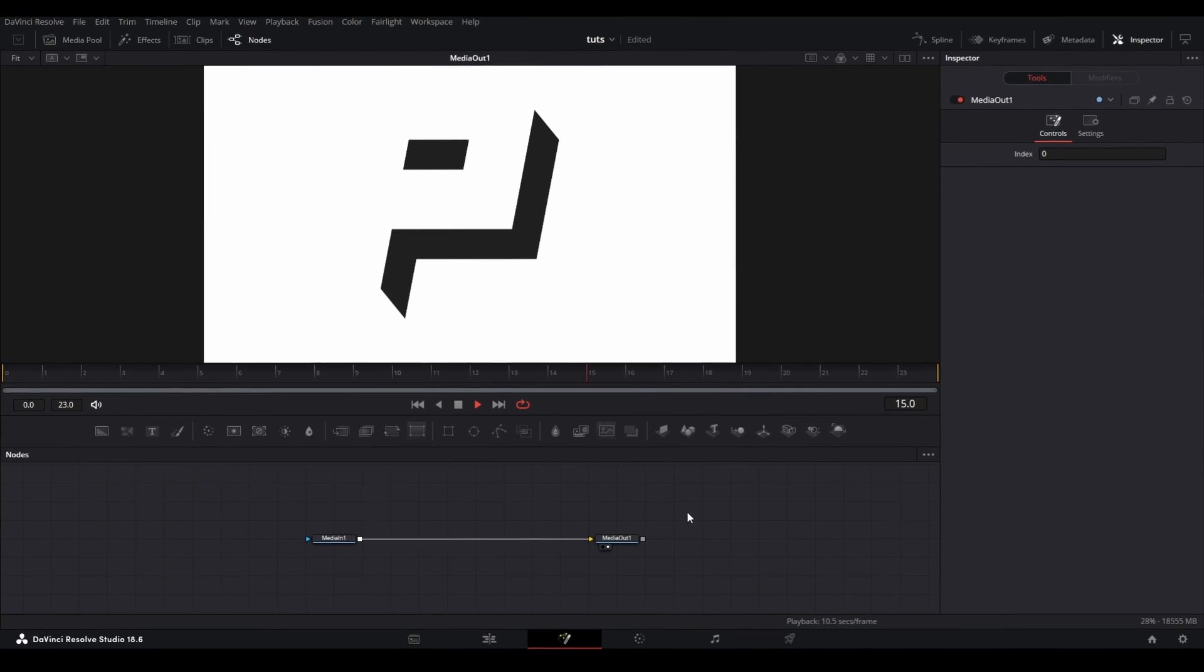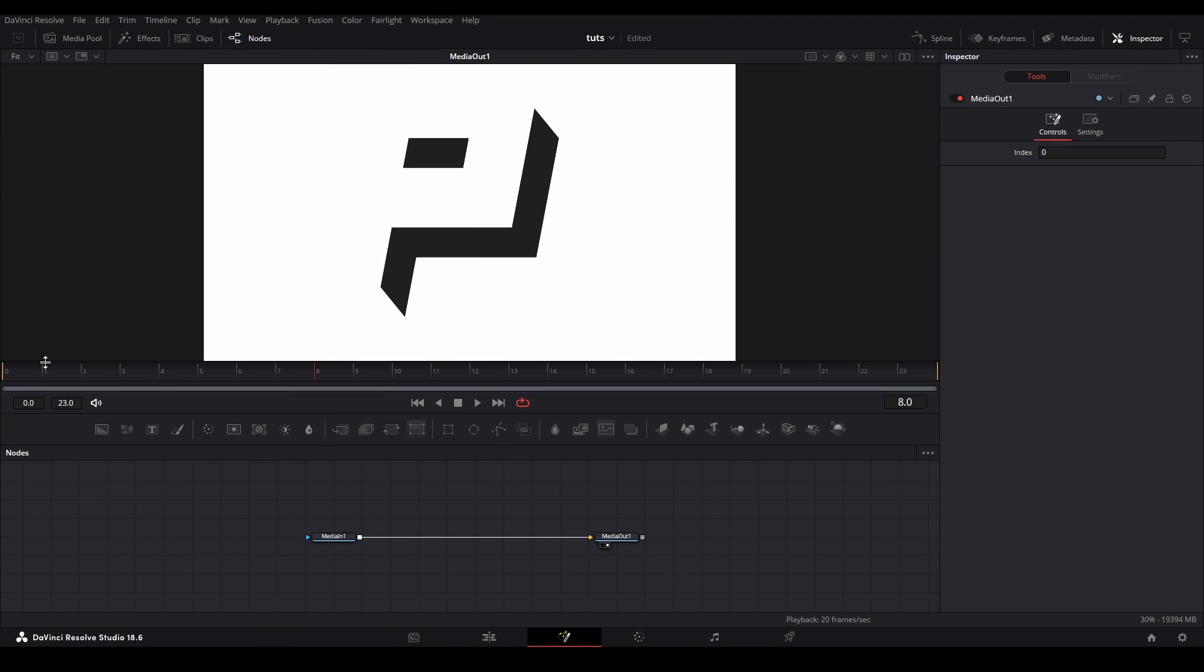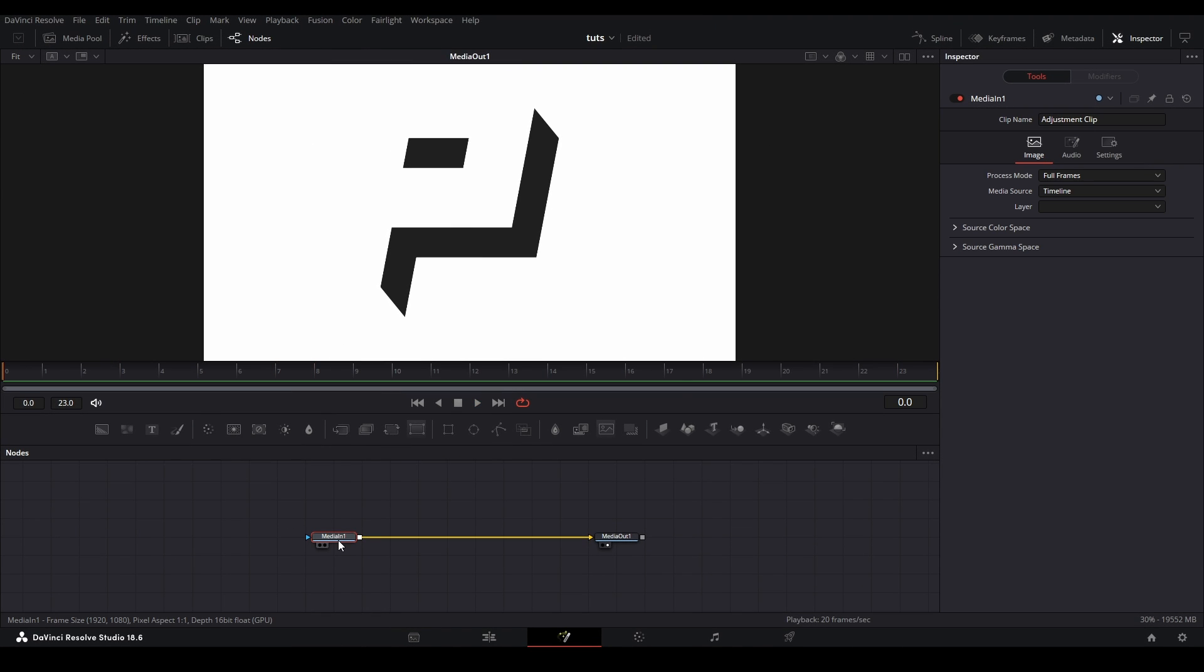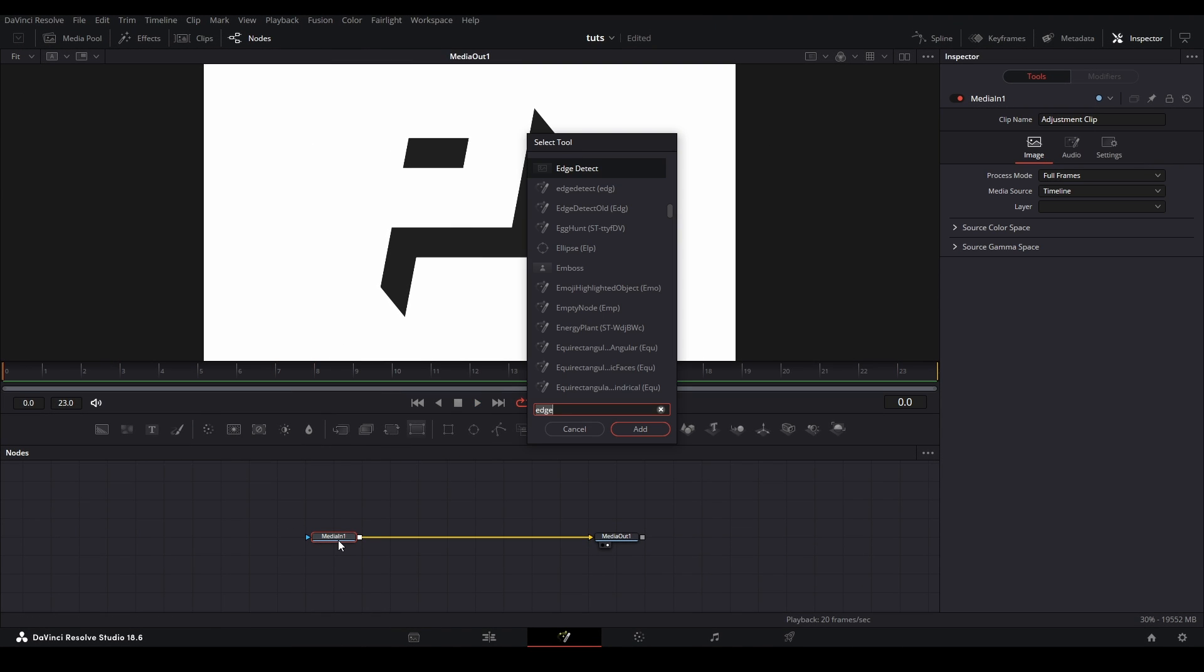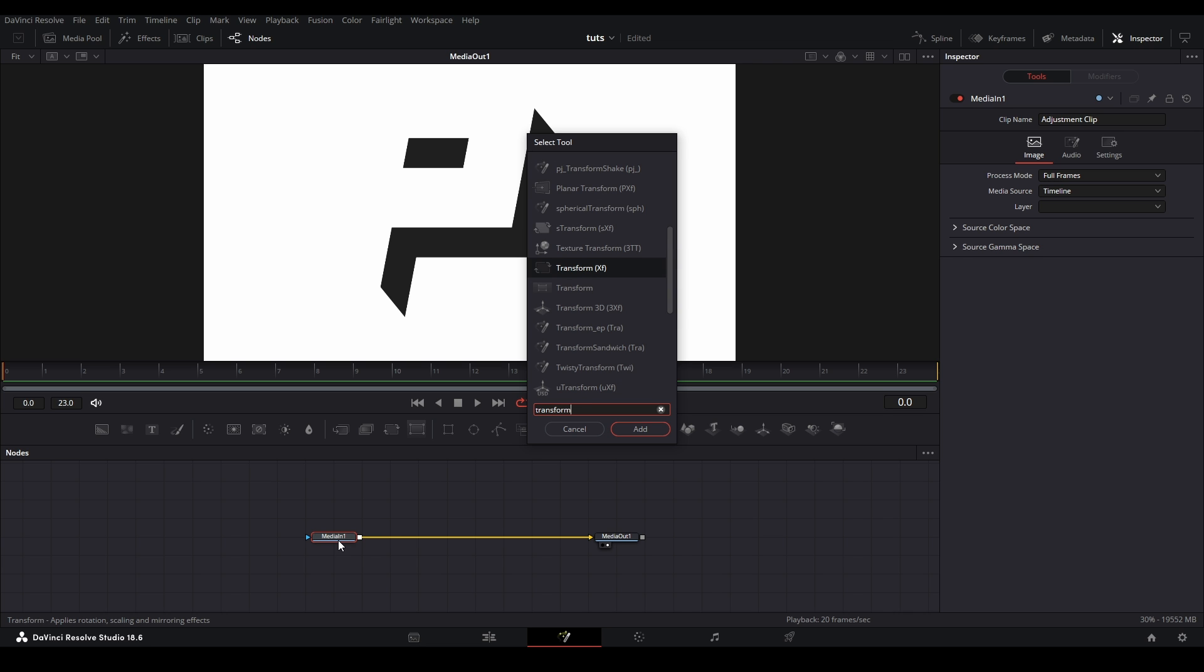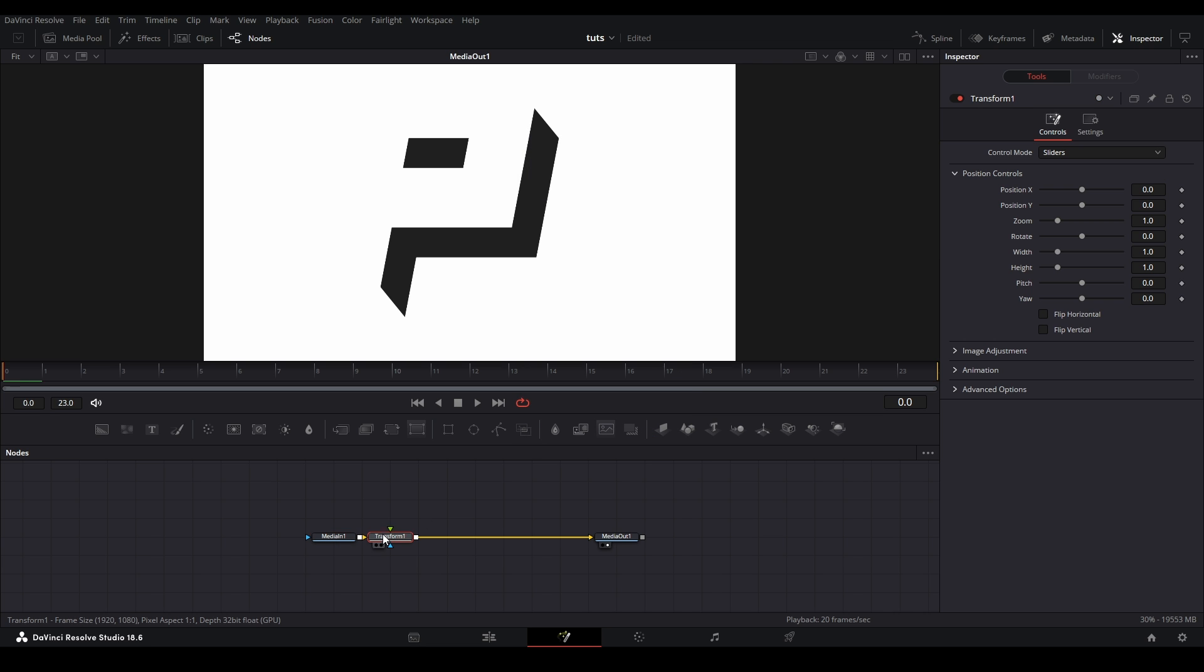Here, I'm in a 24-frame adjustment clip with my footage, and I'm going to select the media in and hit shift space. I'm going to search for the transform node that doesn't have the XF suffix at the end, and make sure you click it a couple times to make sure you select the node correctly, then add it to our graph. You will know when it's the correct node when you see these slider controls for your X and Y positions in your inspector.